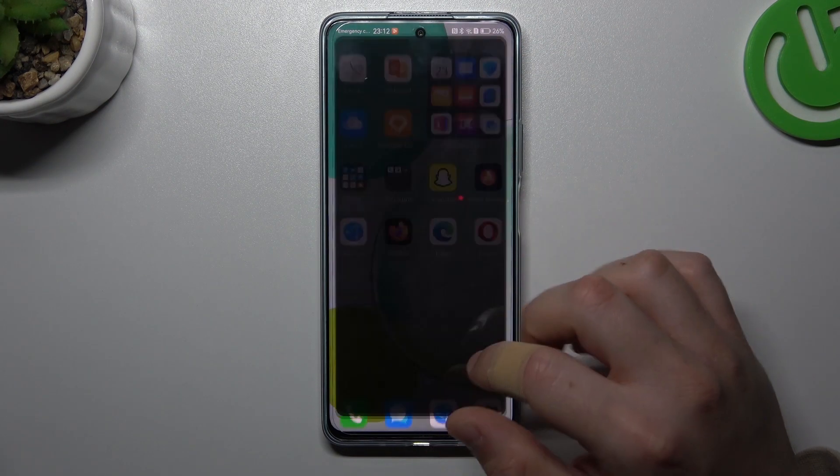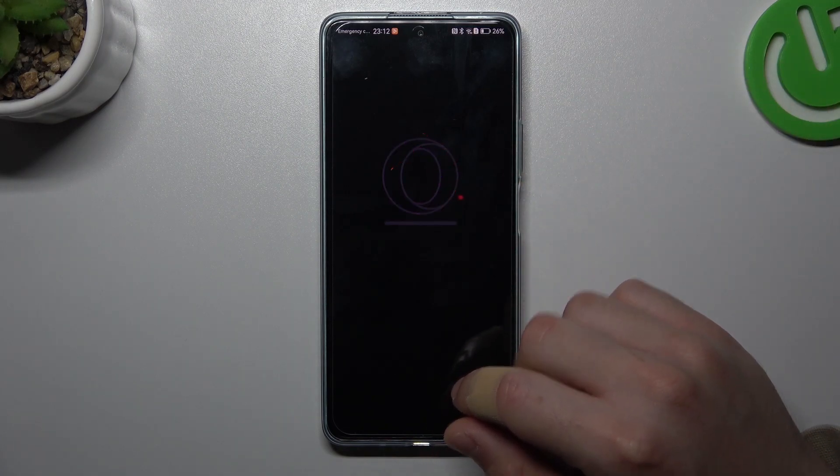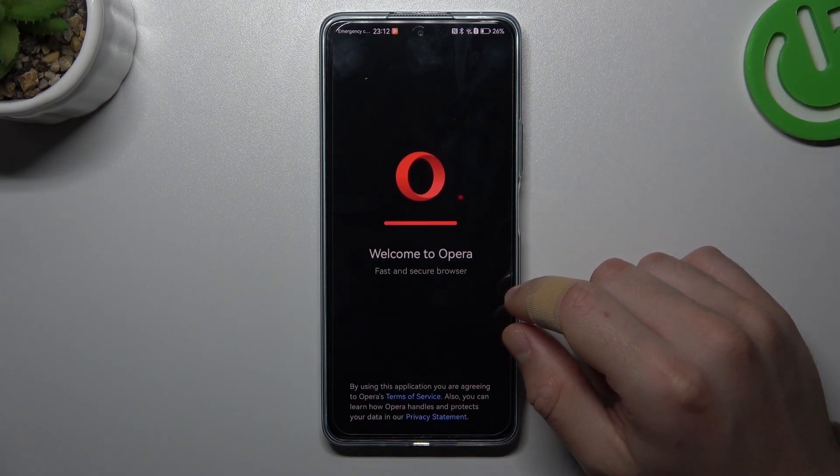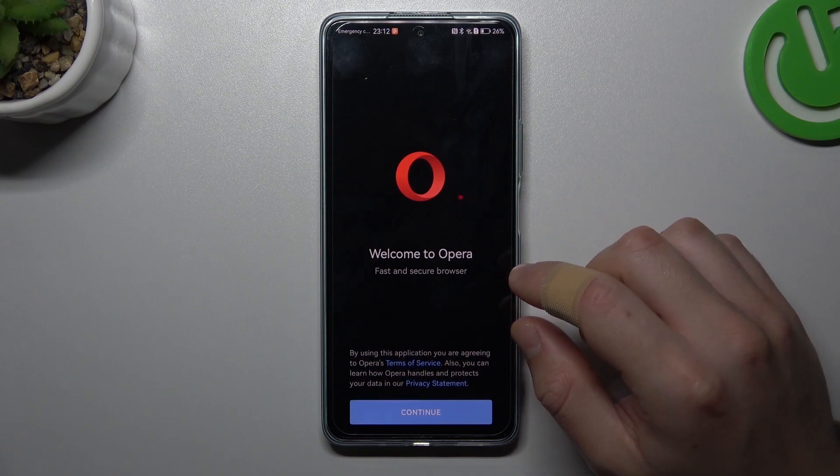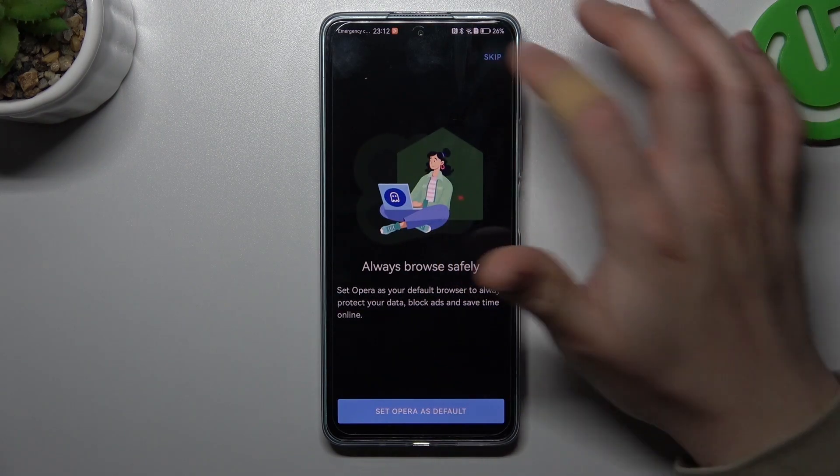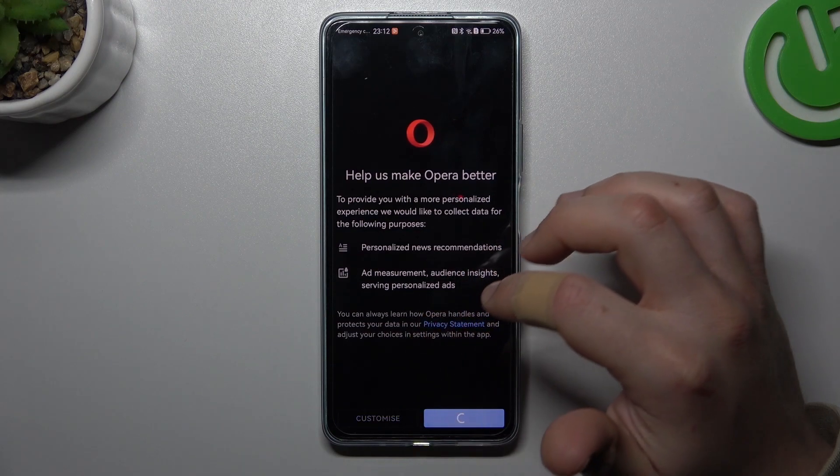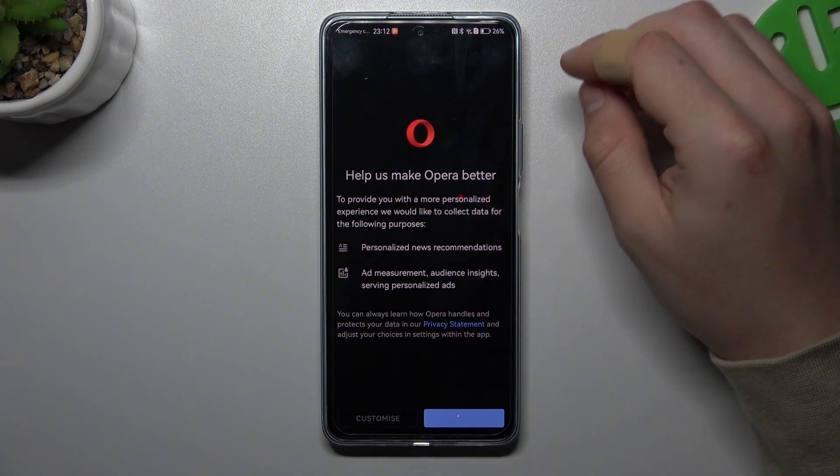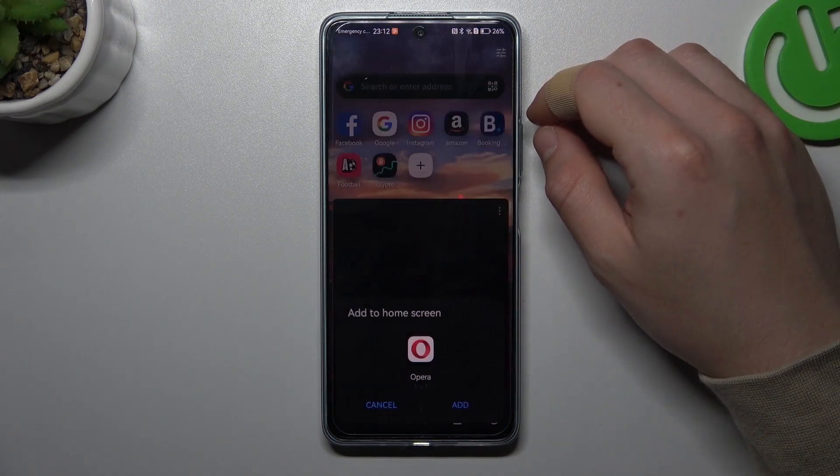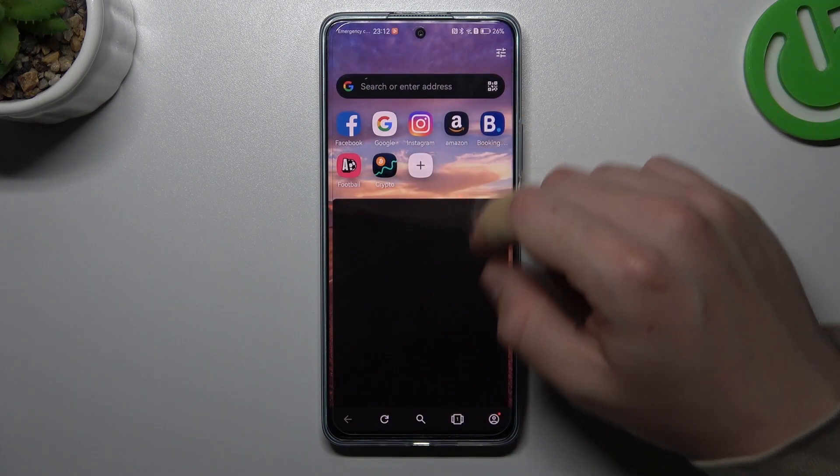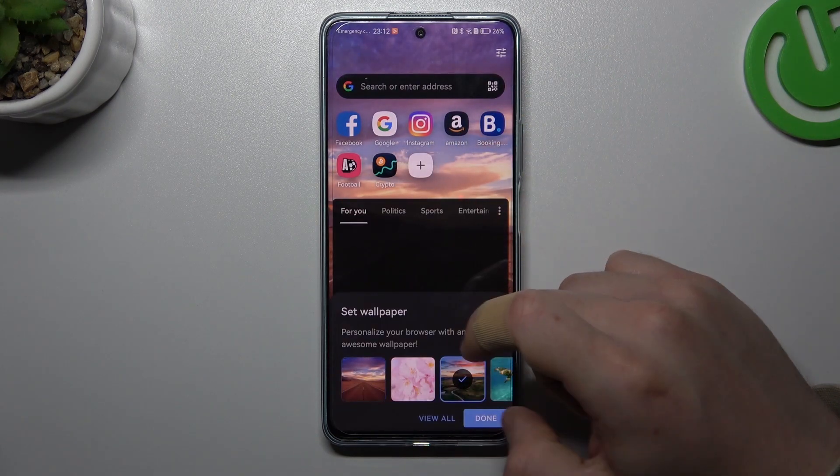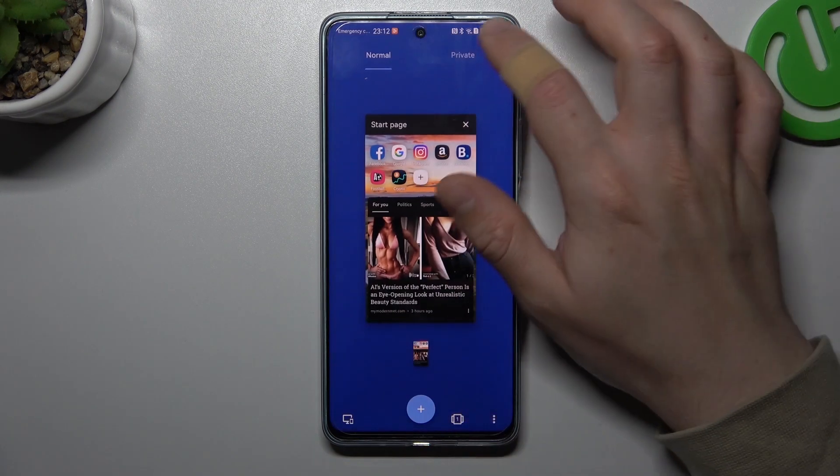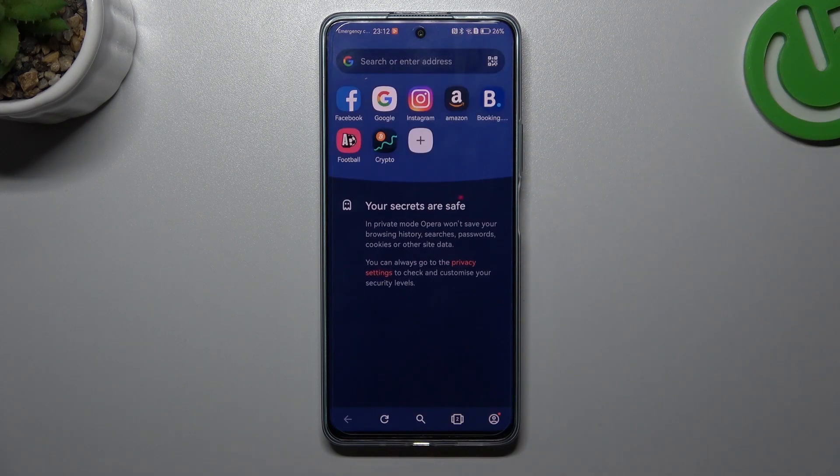And the last one, Opera. Okay, and now click on the tab icon, switch to private and click on the plus.